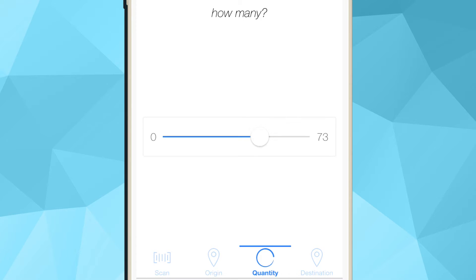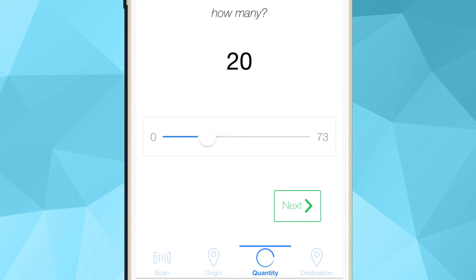Similar to the adjustment feature, you can use the slider to select the quantity or enter it manually by tapping on the number.